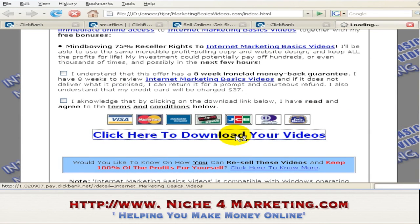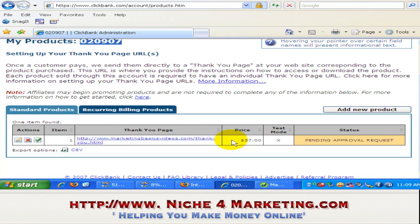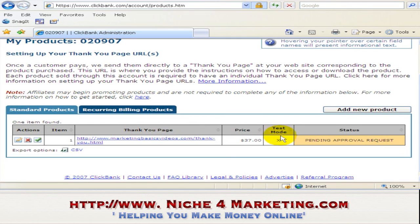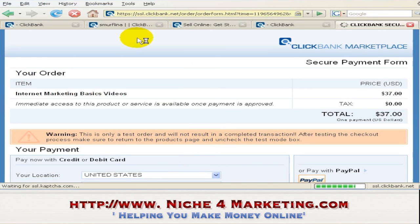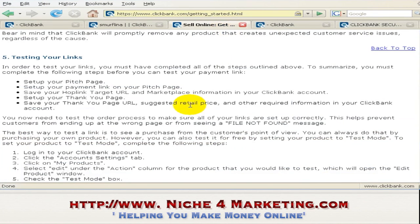I click here to make a test purchase. Make sure when you go back you can see that test mode is checked here, because it is in test mode. Let's go back to the instructions just to make sure — testing your links: once we have everything set up, you can now test whether the links are set up correctly.